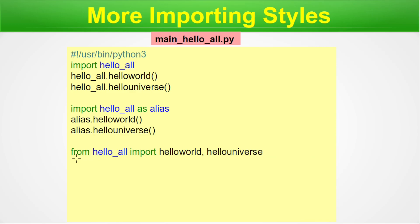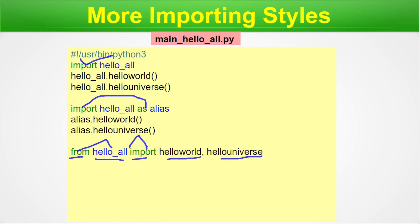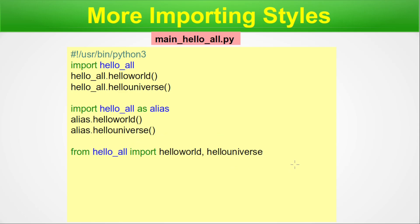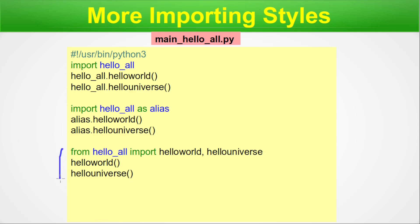Third style: 'from hello_all import hello_world, hello_universe'. Here, instead of importing the entire module, we import just the two specific functions. You can then call 'hello_world()' and 'hello_universe()' directly without any dot operator — another valid way of reusing the code.